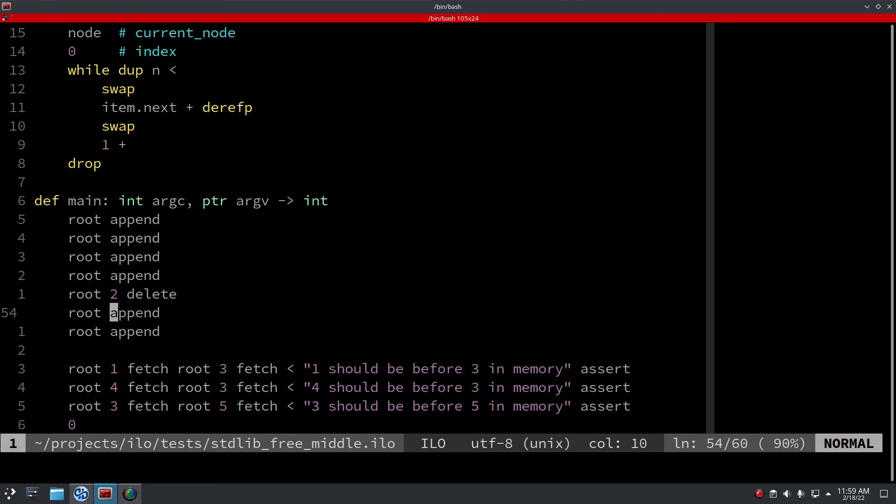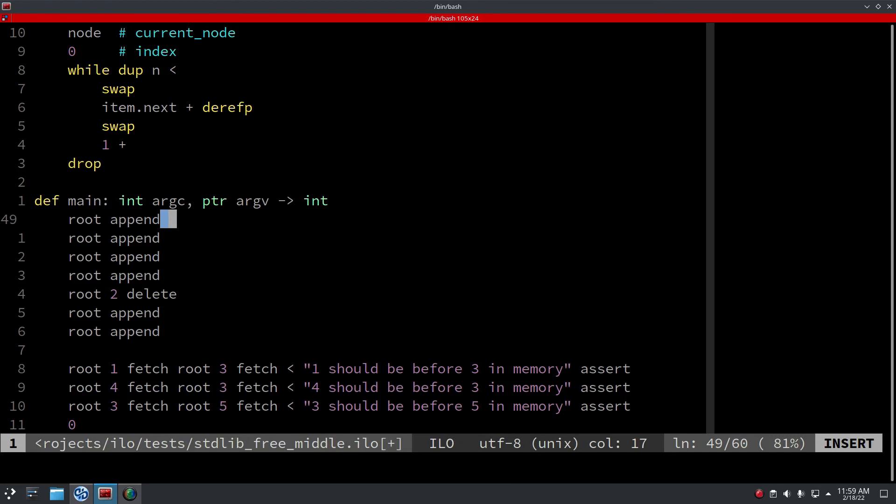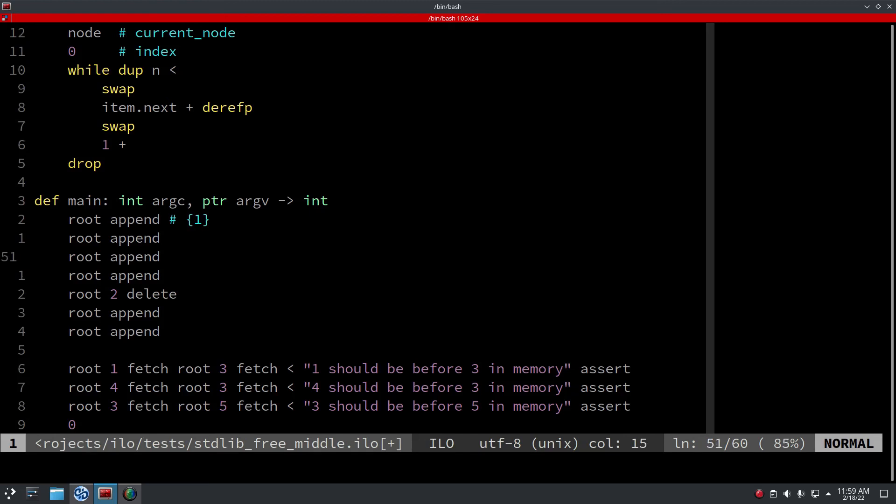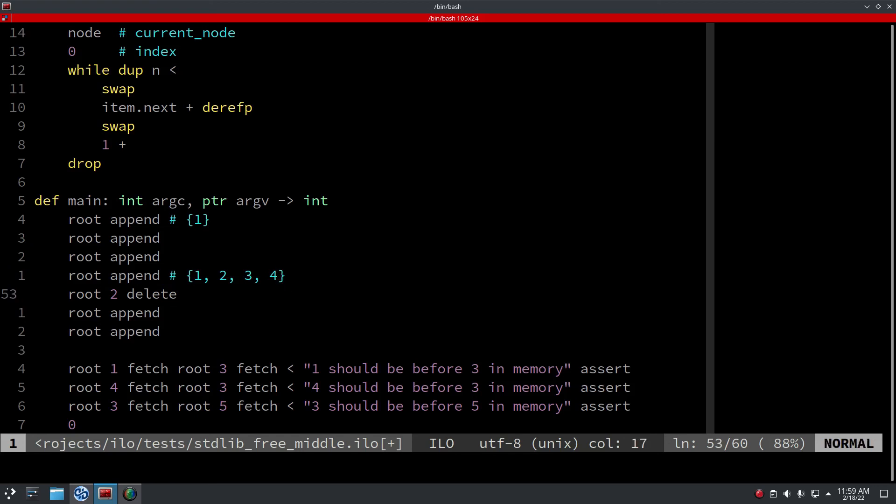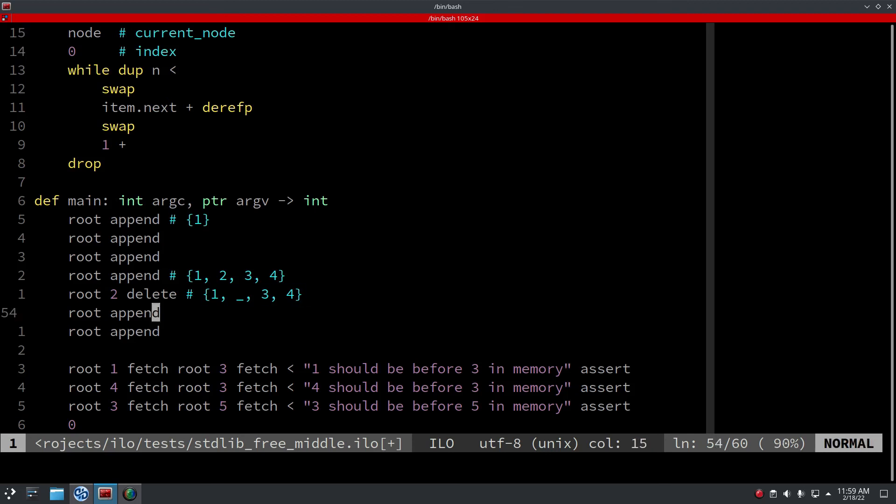You delete one of the nodes and then you add another couple of nodes. So after this it's like one, two items, three items, four items. Here you delete the second item so you get one, you get empty freed memory, three, and then three, four. And then you append more.